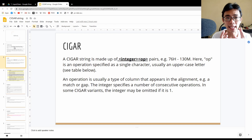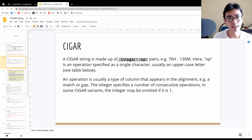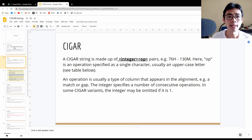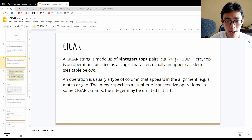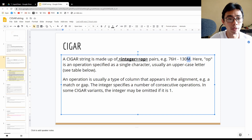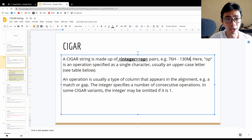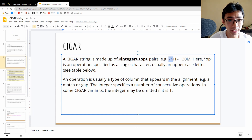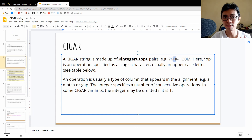A CIGAR string has two main parts: the integer and the operation operator. There will be a series of numbers and one alphabet letter. The number represents how many nucleotides it covers, and the alphabet represents what kind of status they are in.